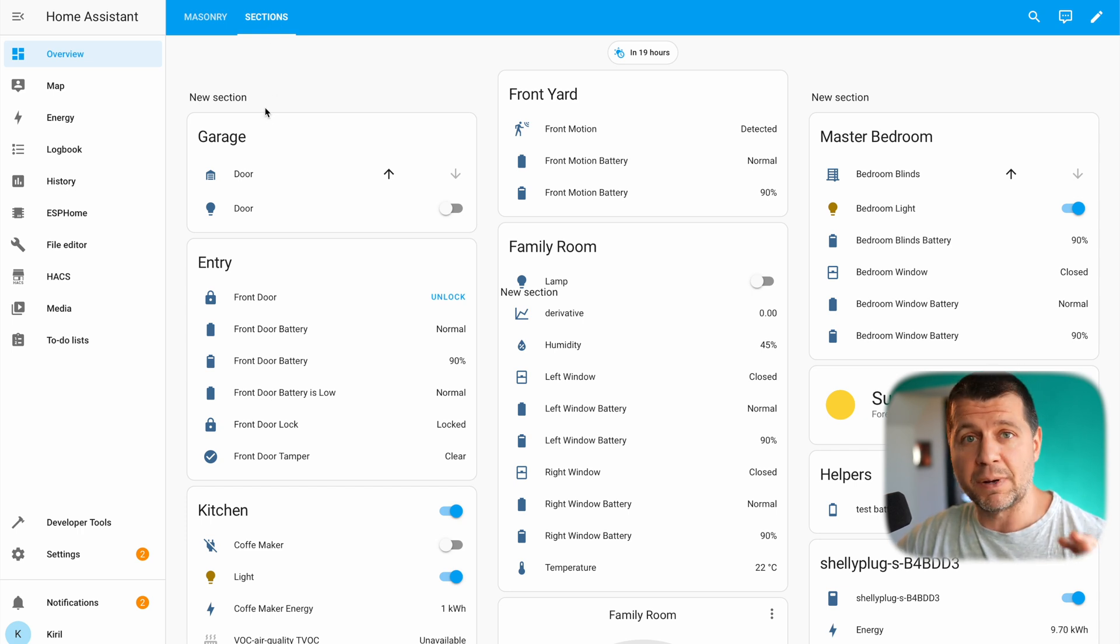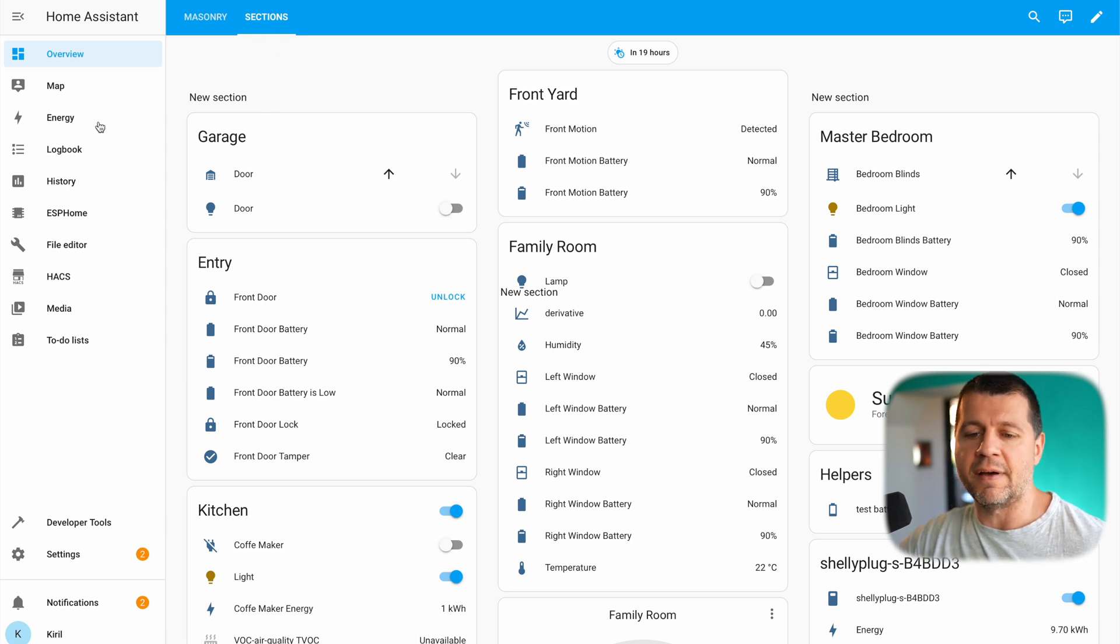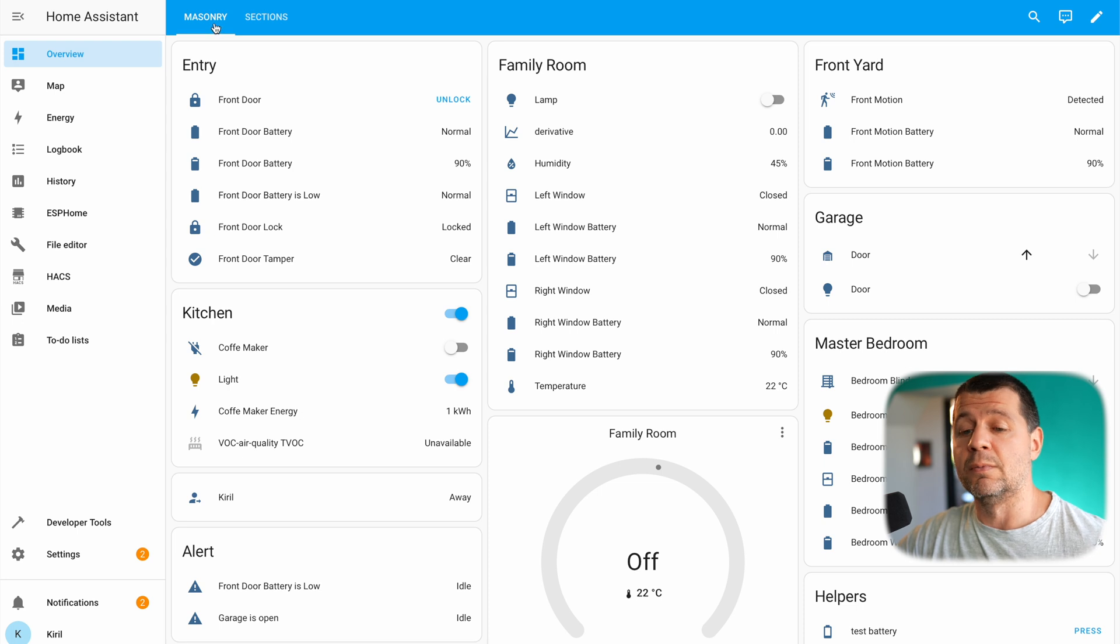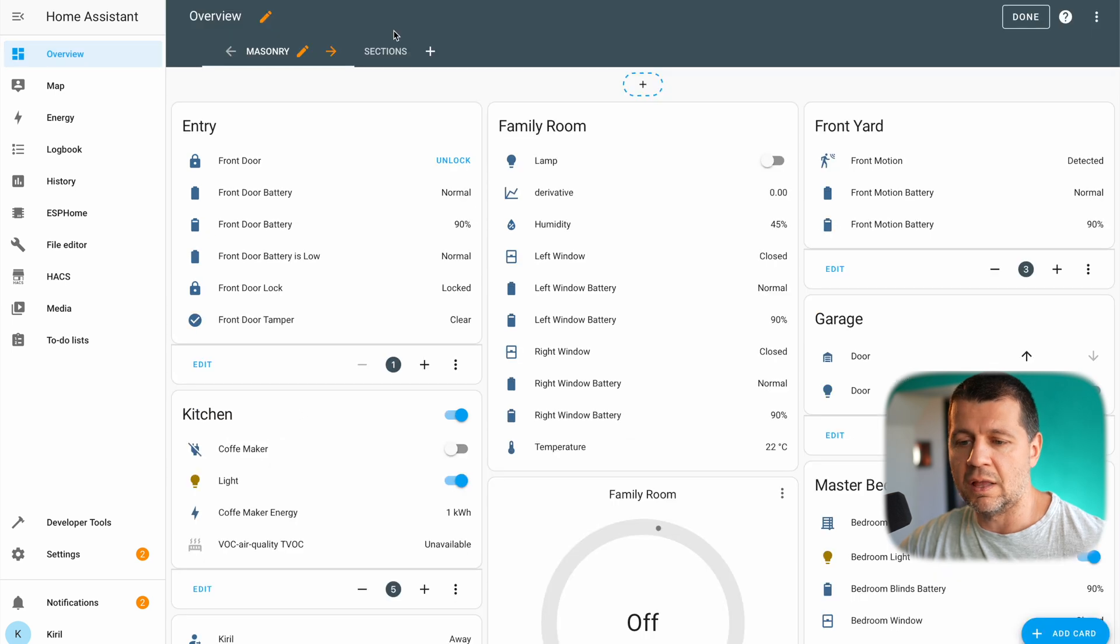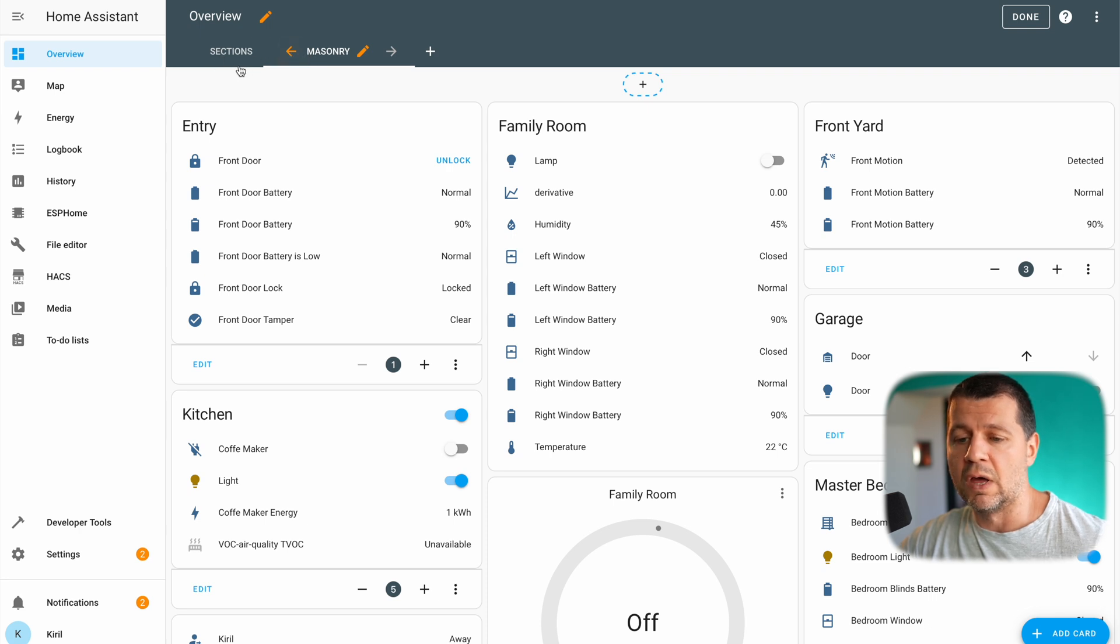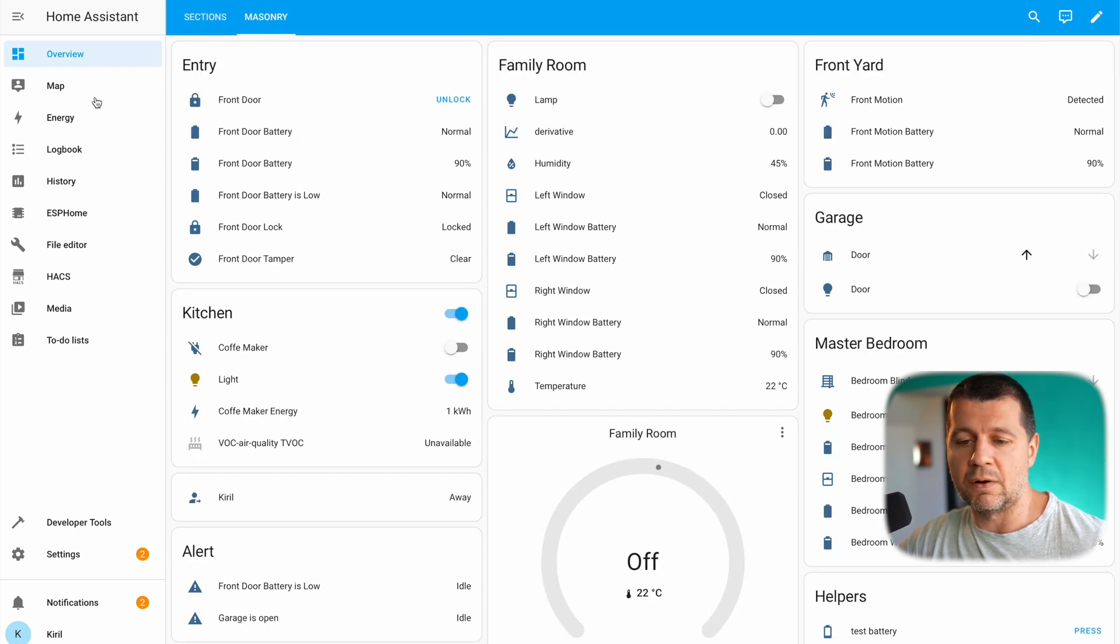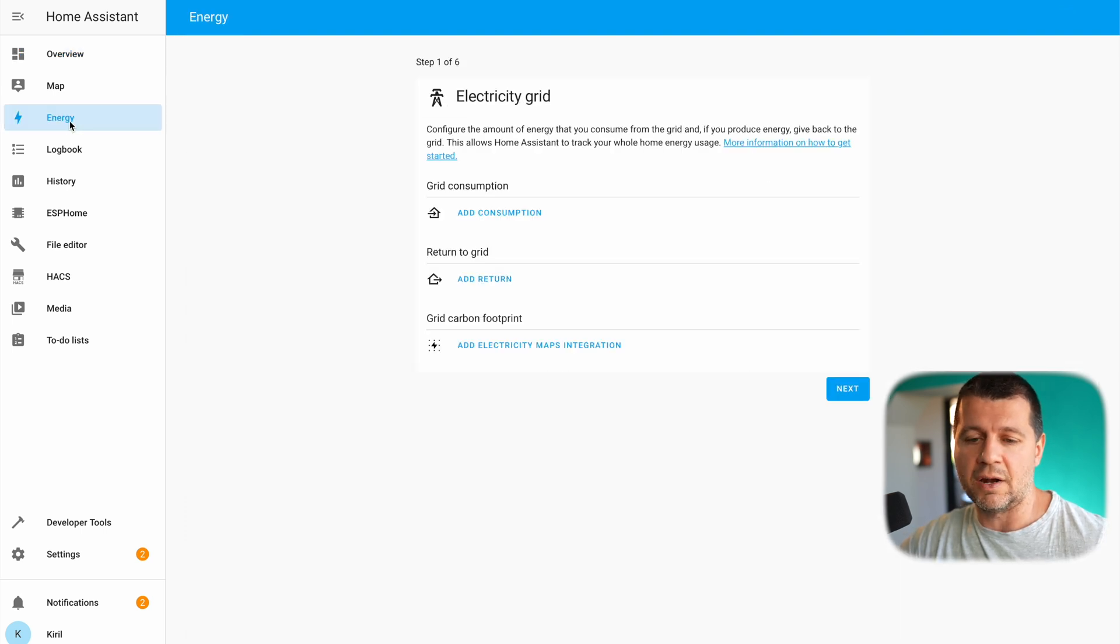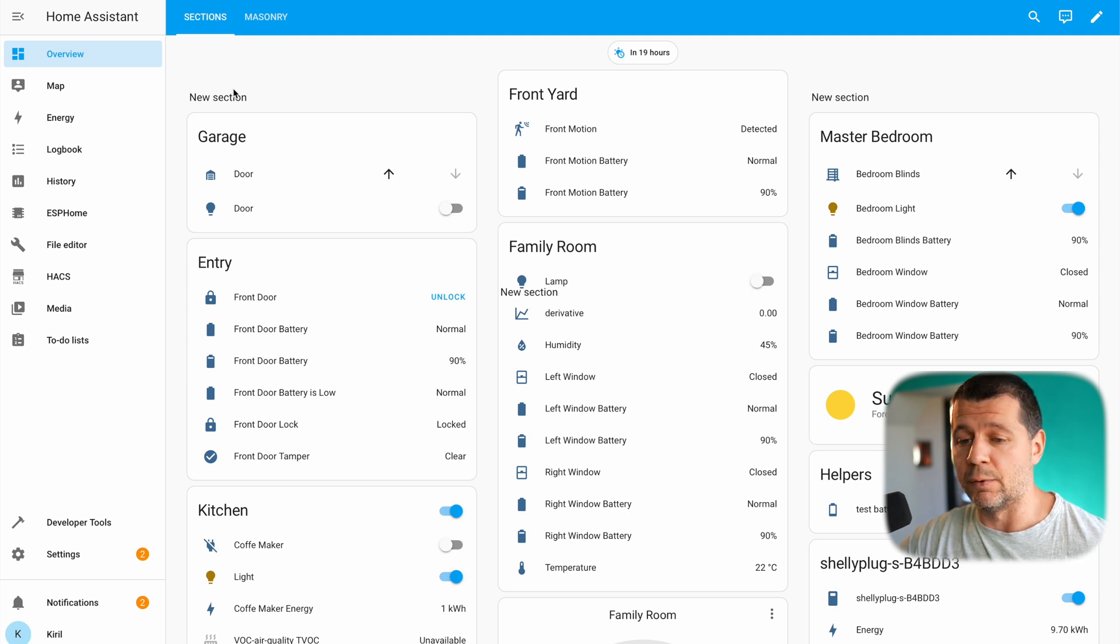I also want to show you one final touch that will make this new sections view my default view for this particular home assistant environment. As you can see right now sections view is selected but if I go somewhere else for example in my energy section and if I go back the default view was moved back to masonry. To quickly fix that I'm going to click on edit button or pencil button again and I'll move this masonry view to the right. That's how this sections view is going to be my default one. If I go back to my energy dashboard and if I go back sections is selected as default.